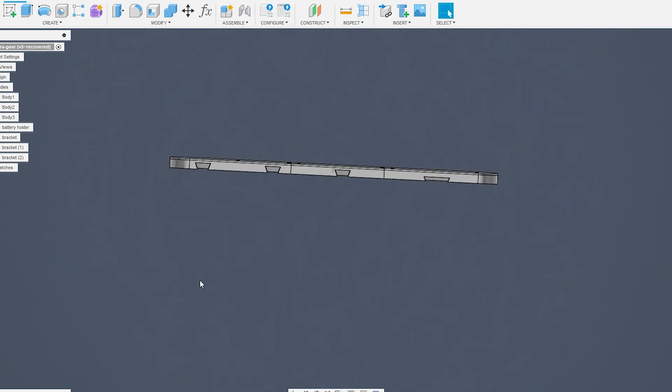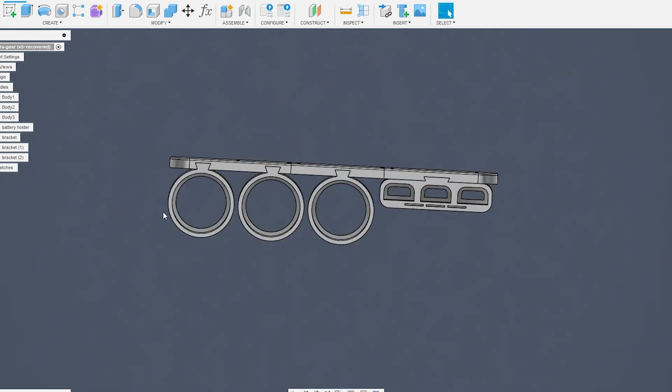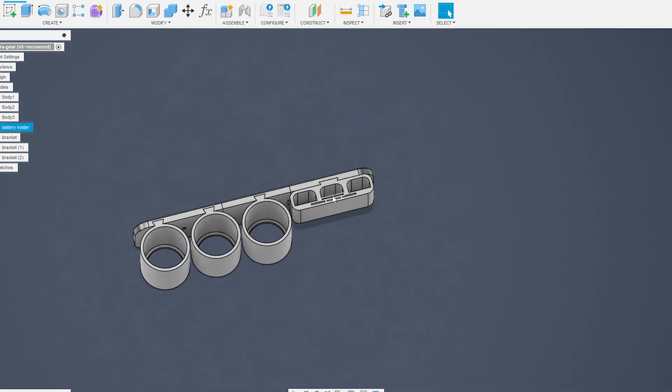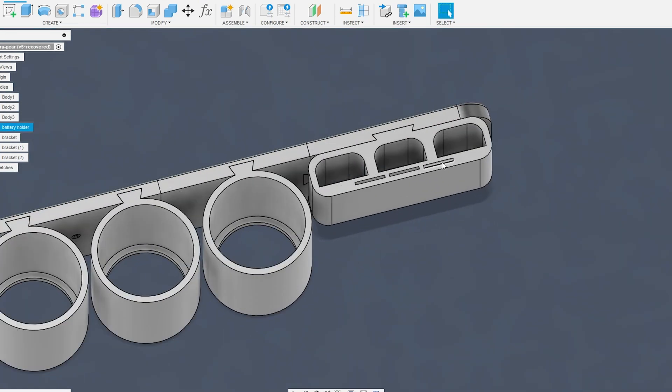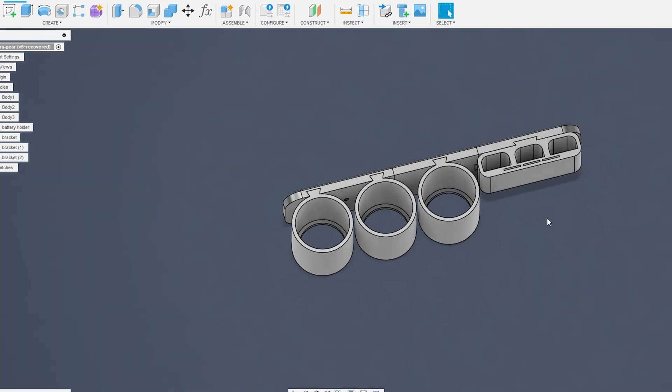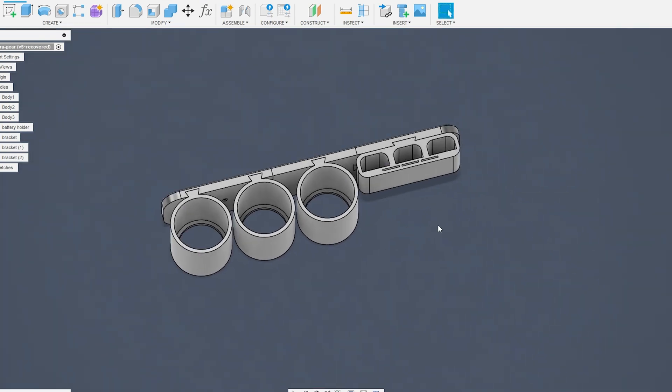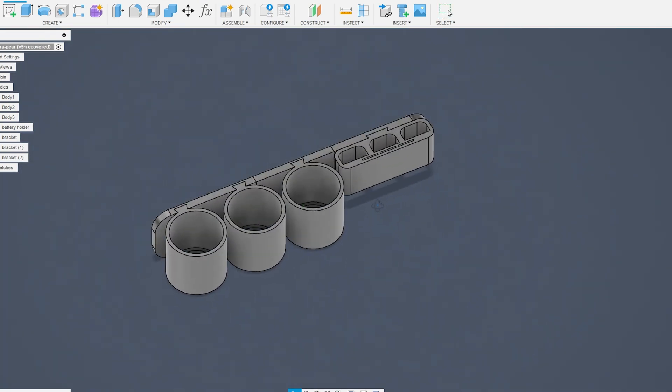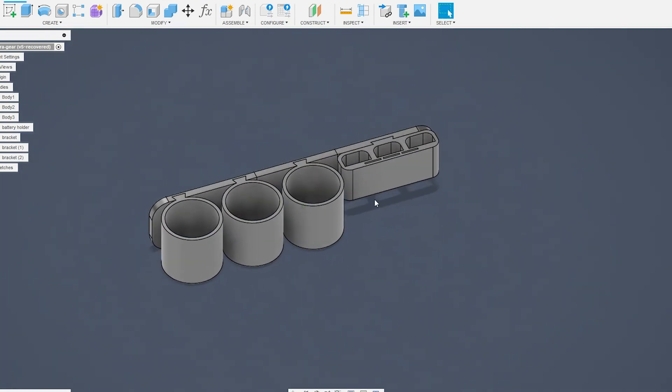And then more dovetail joints into which these attachments will slide. So we've got spaces for three camera lenses, three batteries, and three SD cards. And now we're going to go ahead and take this into Slicer and hopefully we can get this printed in a reasonable amount of time.